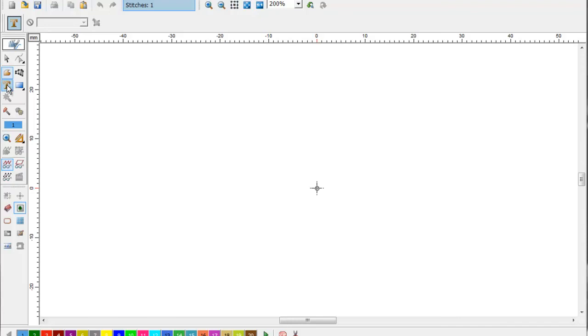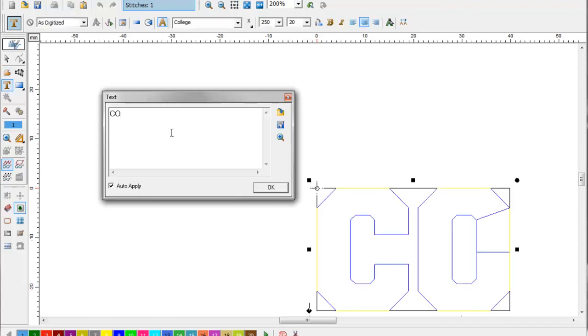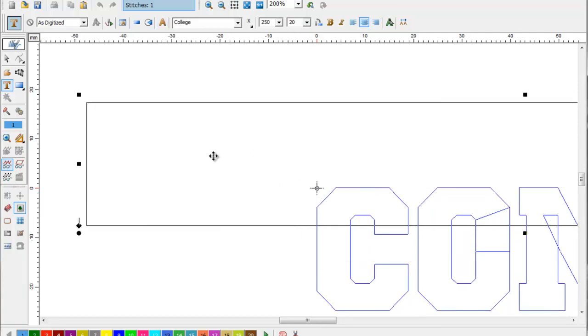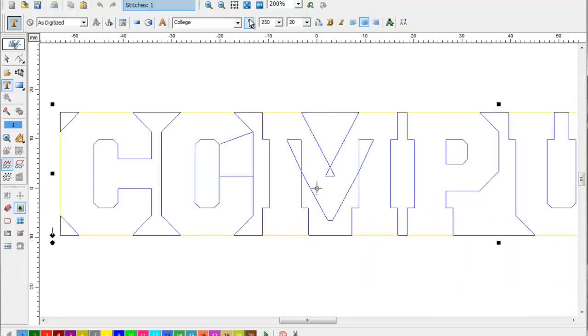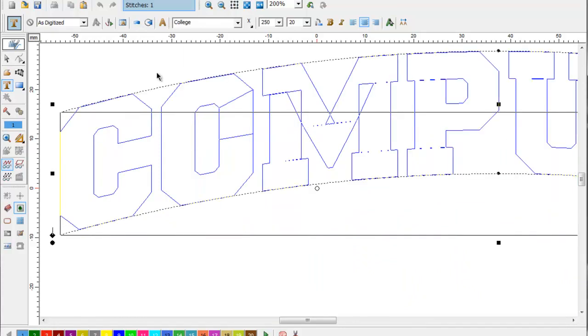First thing we're going to do is create text like we would for any design. I'm going to pick our font, our size, things like that, our frame.